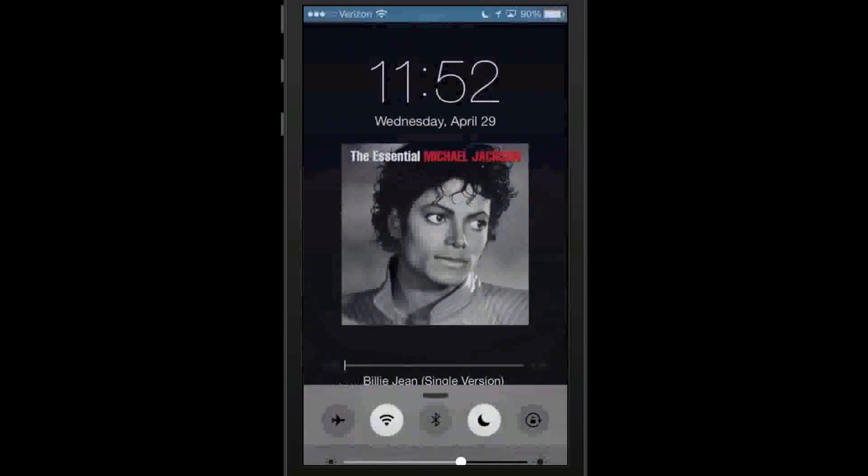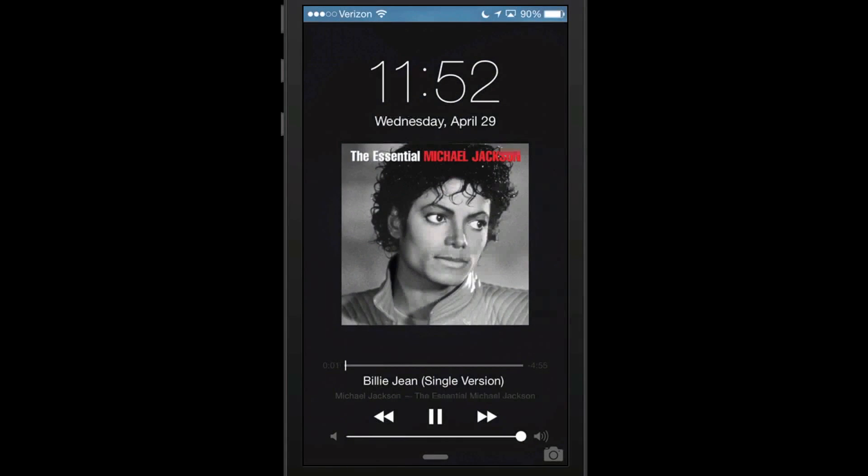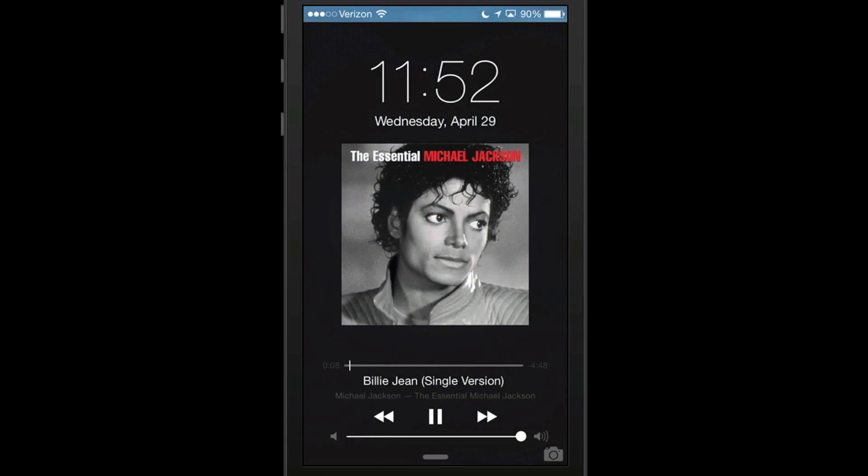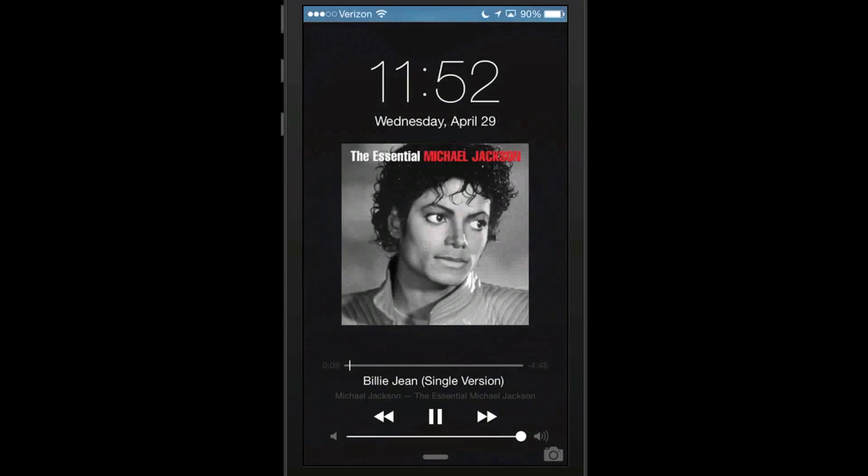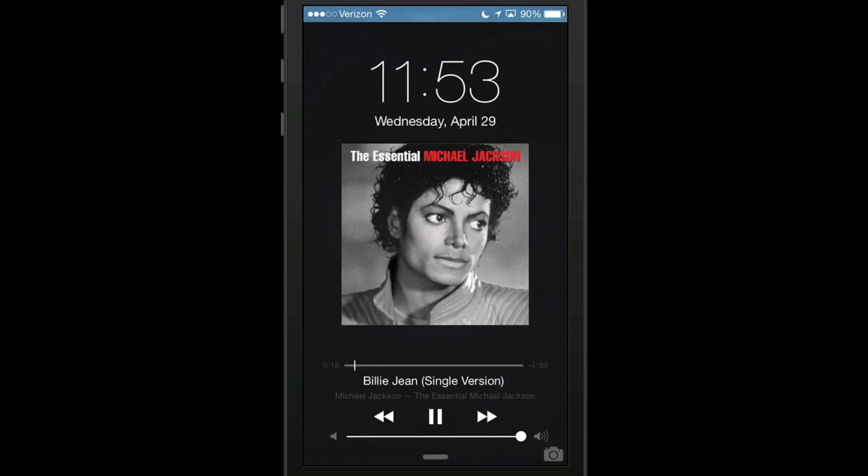And you'll be able to see we have our music controls. Check. And lock screen clock. Check. Both are on the lock screen at the same time. So they do work at the same time on the lock screen. That's called Fuse, F-U-S-E.